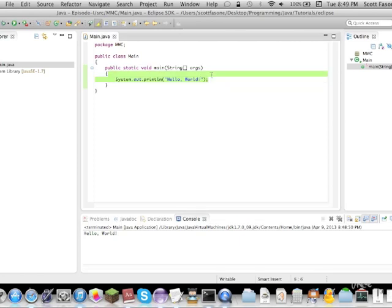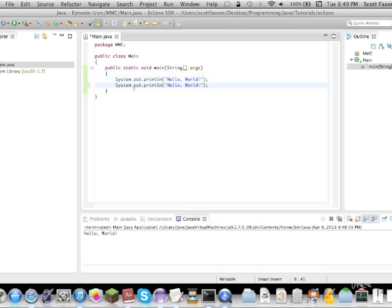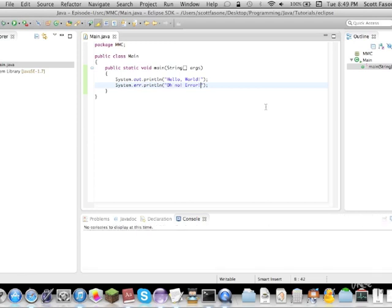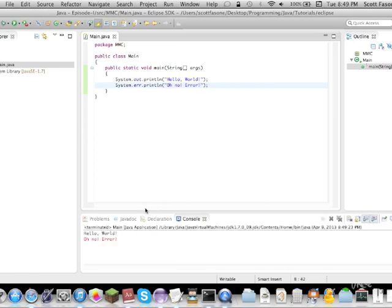What we can do is paste this down here, change this to the error, and say, oh no, error. And if you want the program again, it'll first print out hello world. And then, in red, it will say, oh no, error. That's basically it.